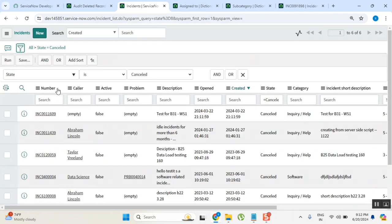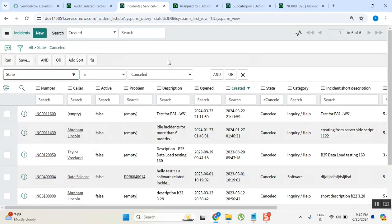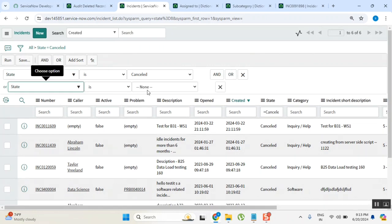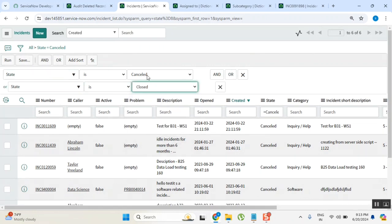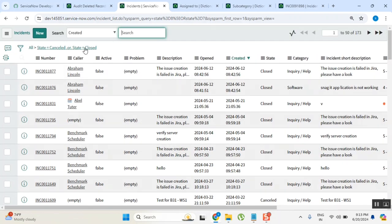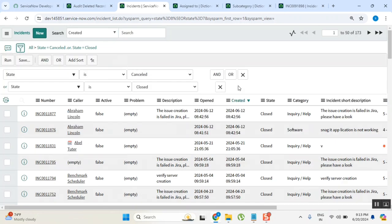You can say like this, or you can say active false also directly. If you know the subject, you can say directly active false also. Both are the same. Active false or this filter, both are same. Now I want to see only on hold tickets.